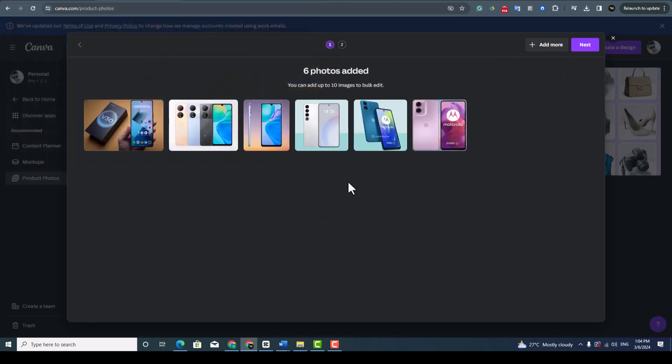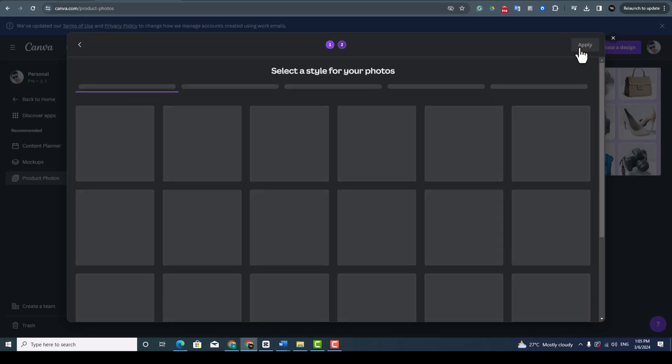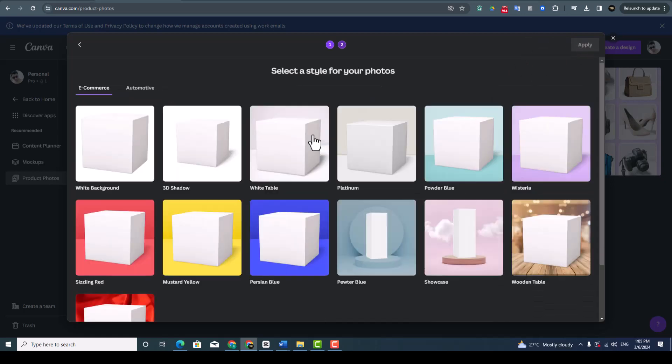I took here six images to remove the background of all these images. This is a new smartphone image. Actually you can add more than 10 images, you can do at once. Go to next.